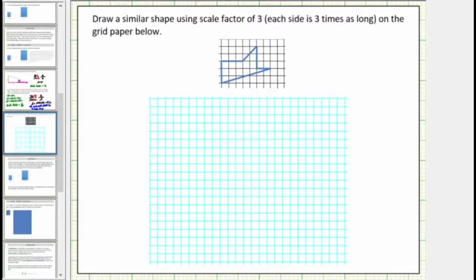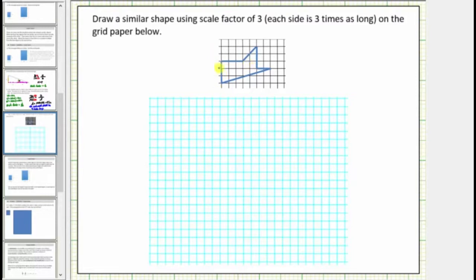We are asked to draw a similar shape using a scale factor of three on the grid paper below. This is the original figure. Because we're using a scale factor of three to sketch the new similar shape, this means all the sides will be three times as long as the lengths of the sides in this figure. Let's begin by labeling some of the lengths of these sides.